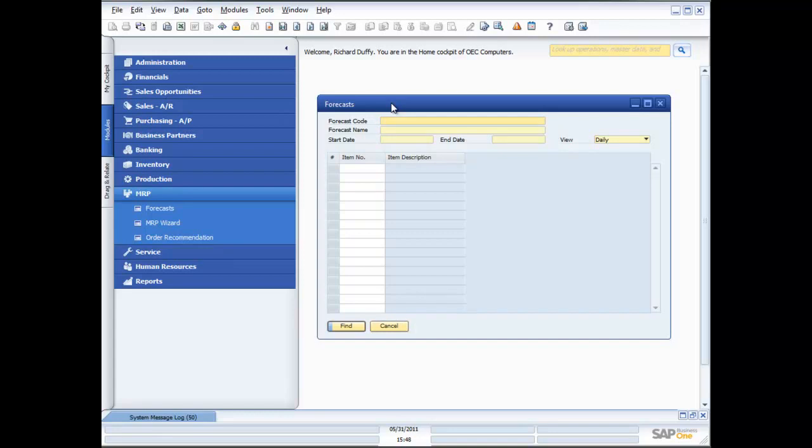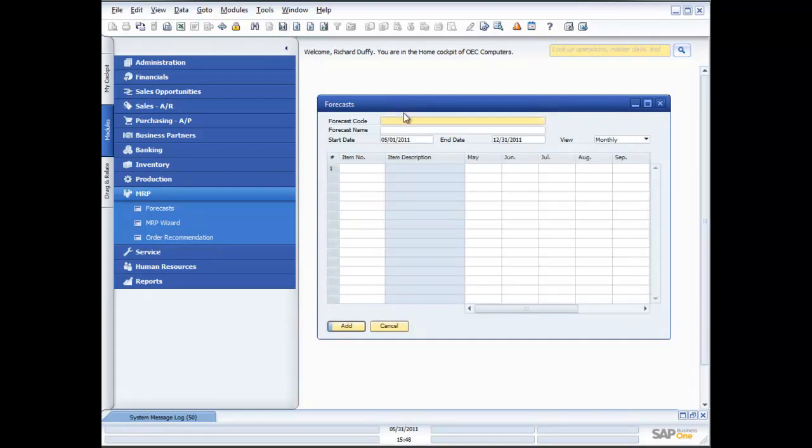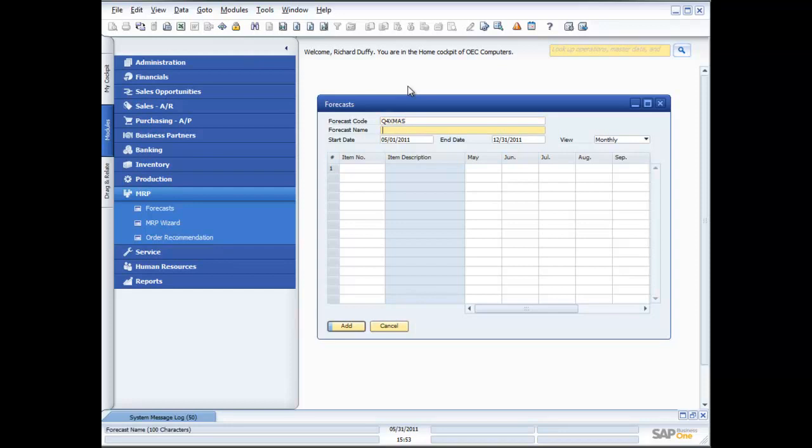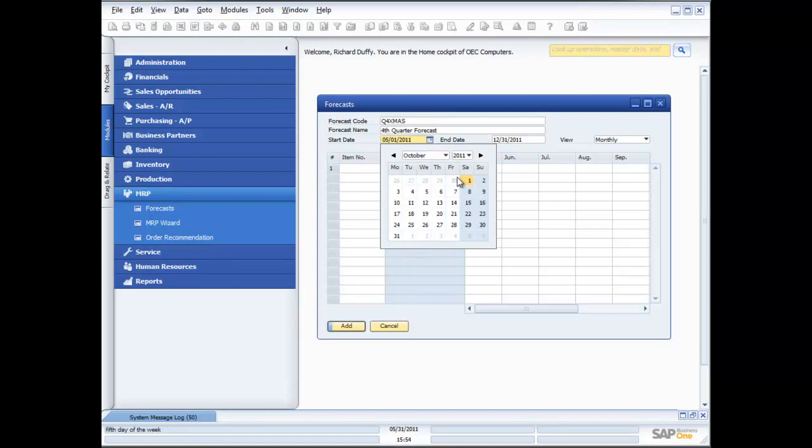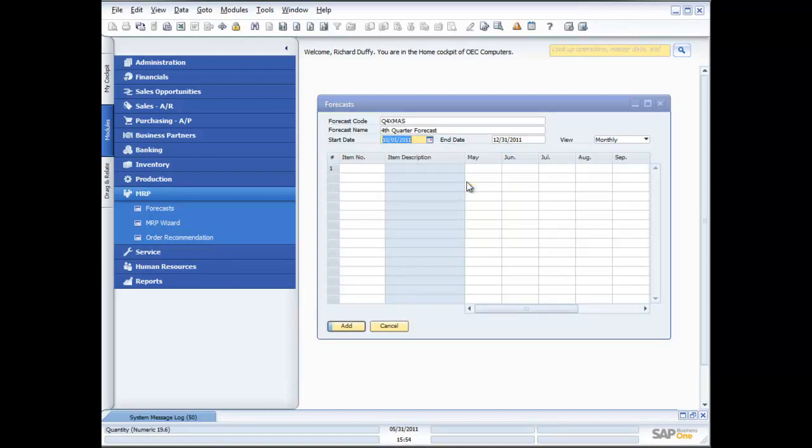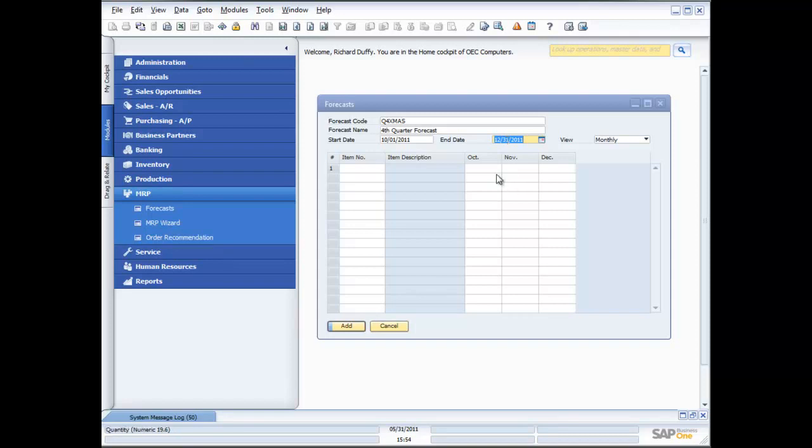With SAP Business One, you can create as many different forecasts as you like. I'm going to create a new forecast. When I create a new forecast, first thing I need to do is create a forecast code. I'm going to create a forecast for my consumption for the Christmas quarter of the year. I'm going to make this my Q4 Christmas forecast. My forecast name is fourth quarter forecast. And then I put my starting date as October 1st. And my ending date is December 31st. So I've got three months in my quarter.